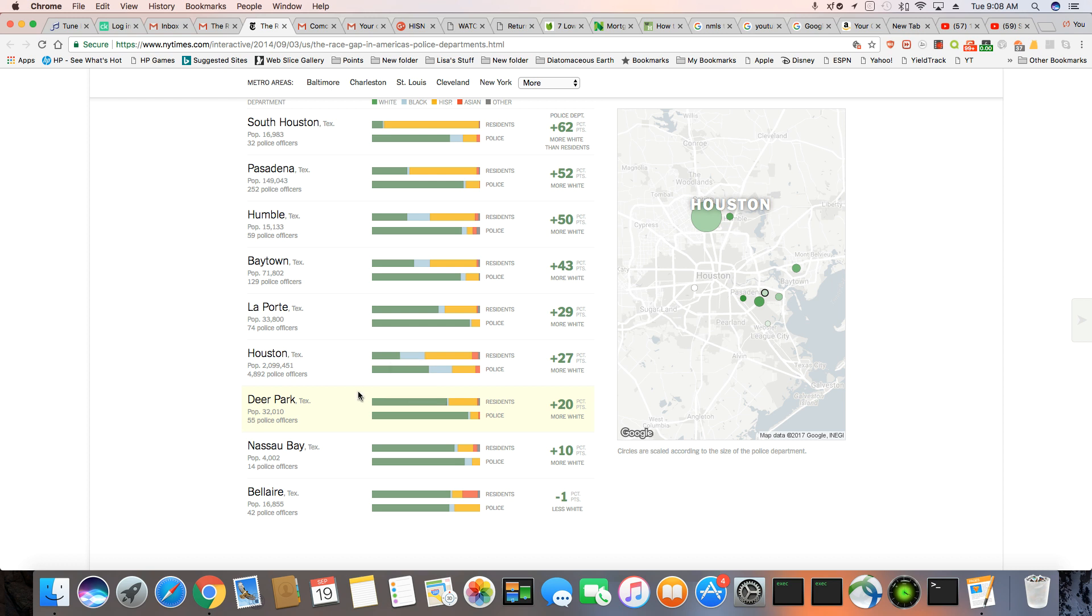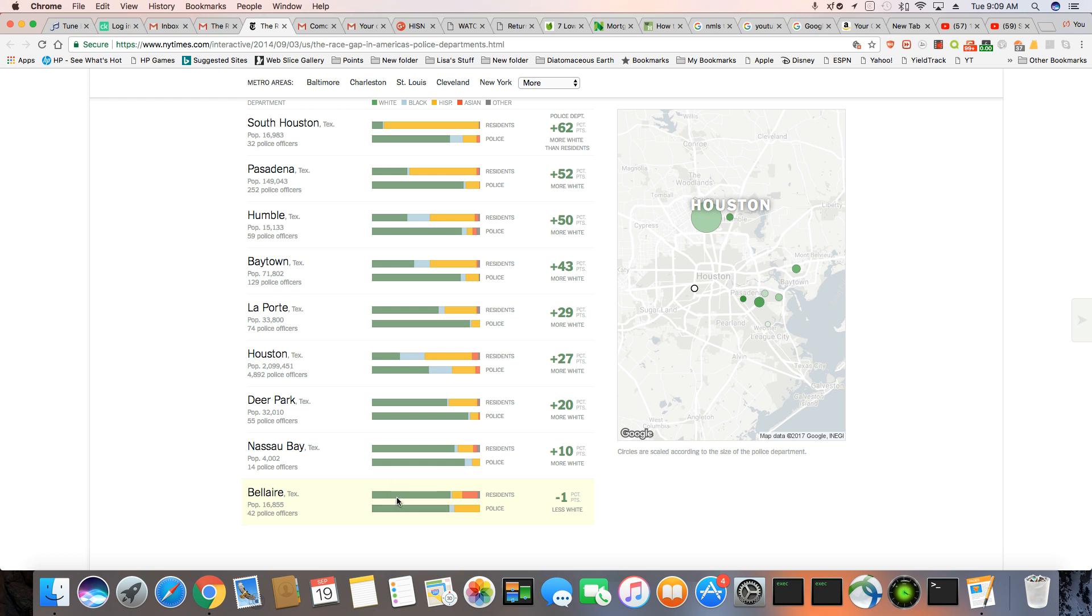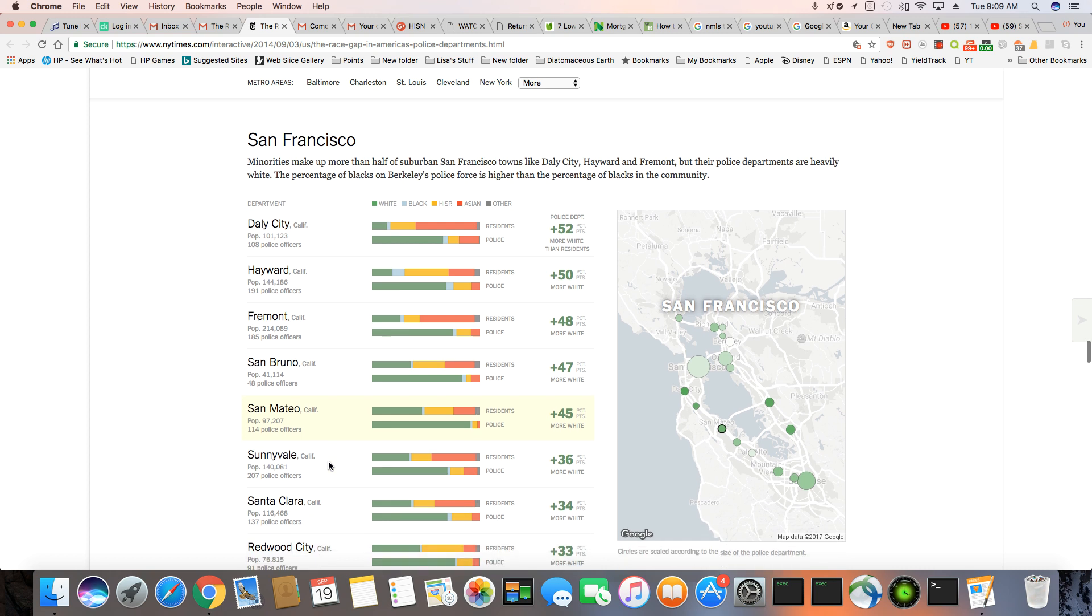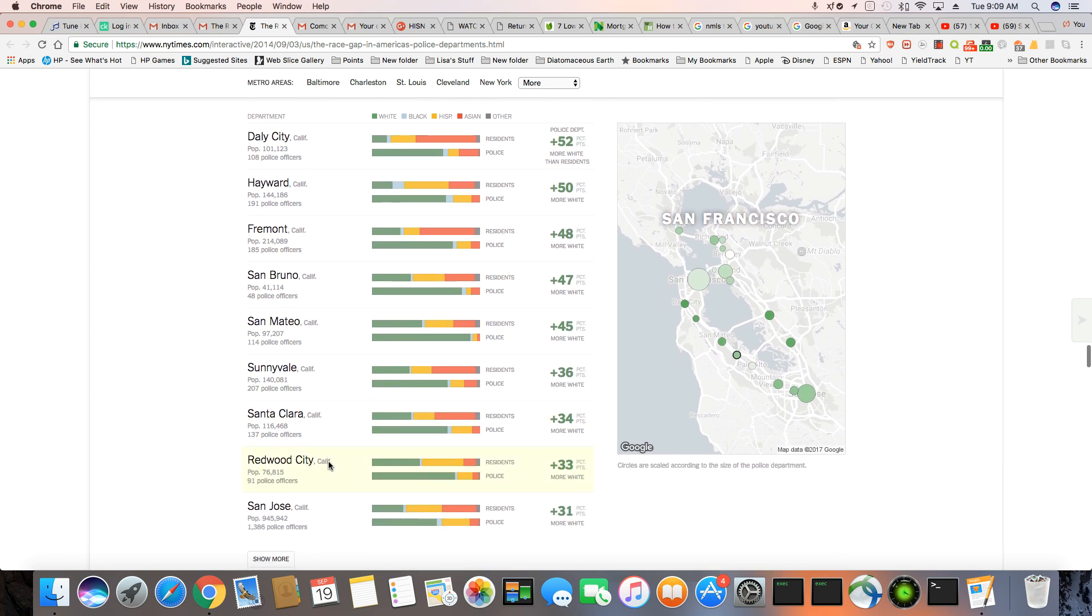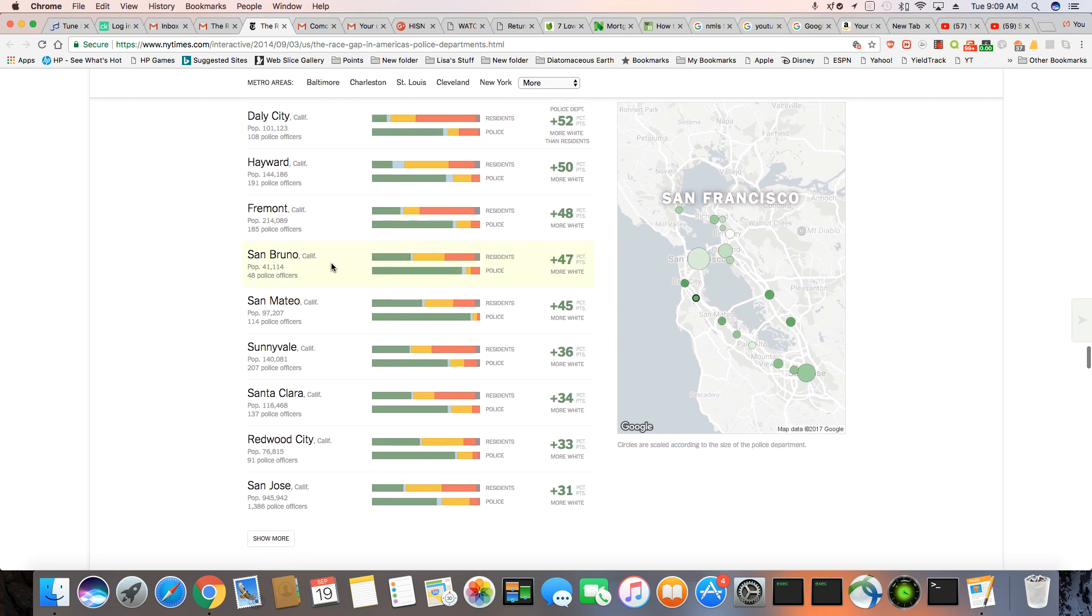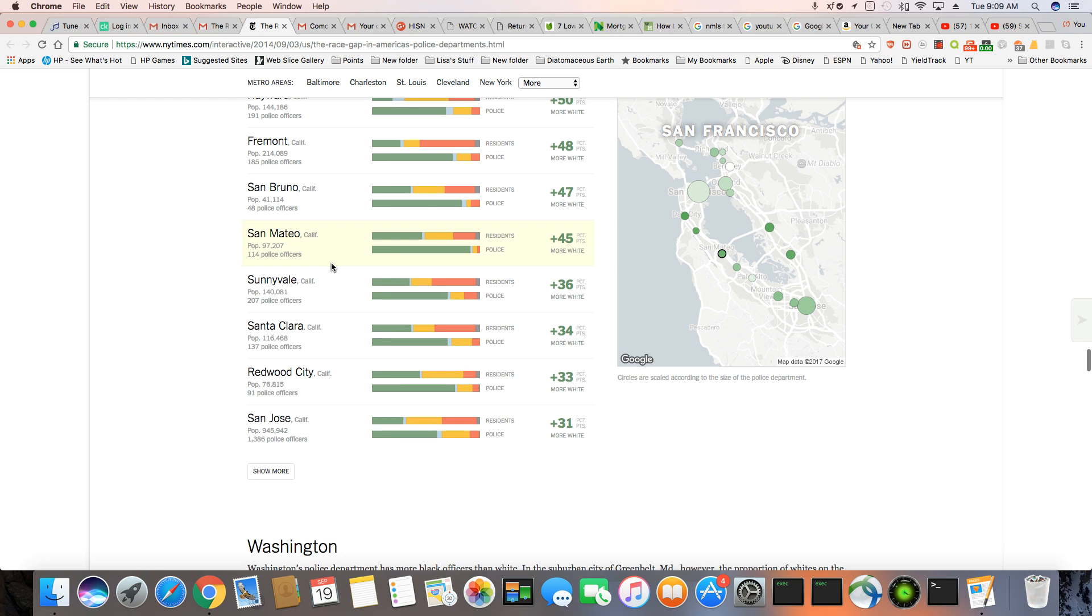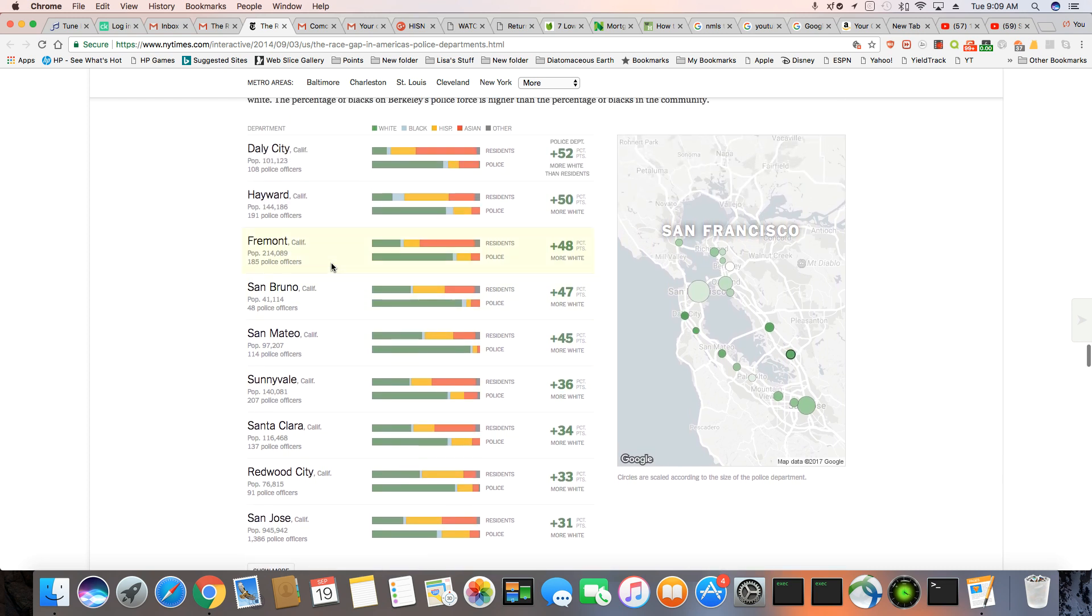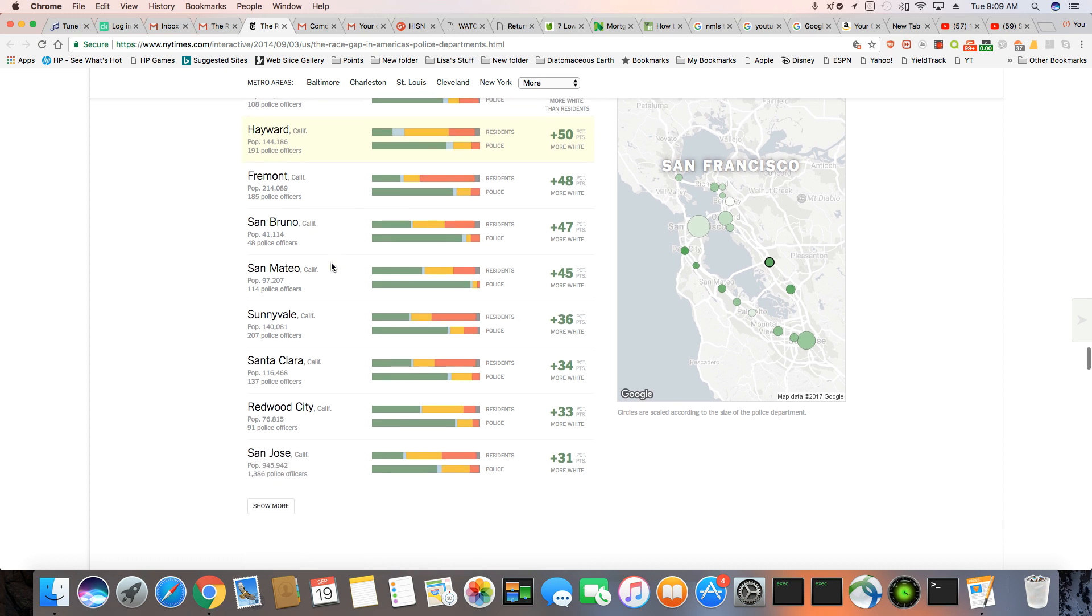Deer Park, and Nassau Bay, and Bel Air. And then you have San Francisco, but I just want you to see, and the green bar shows you how many white cops compared to everyone else in the town, and as you can see, it's disproportionate. It's very disproportionate. It's San Francisco.